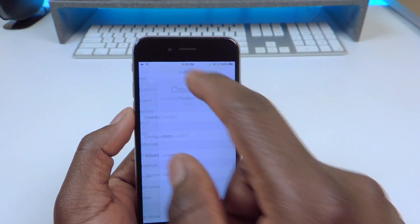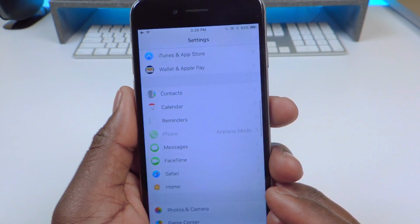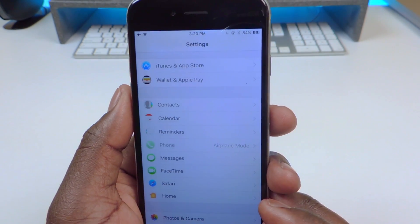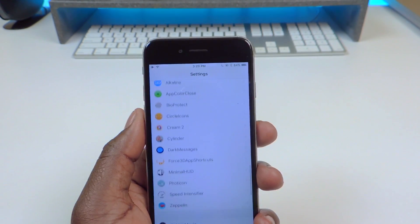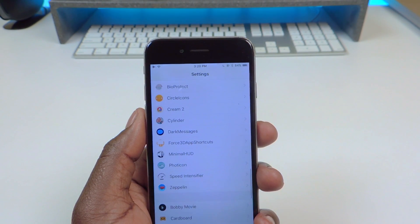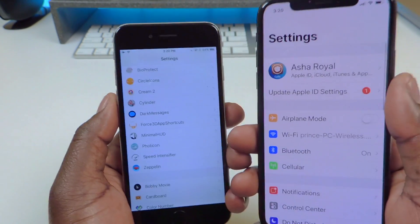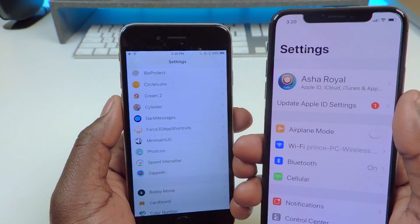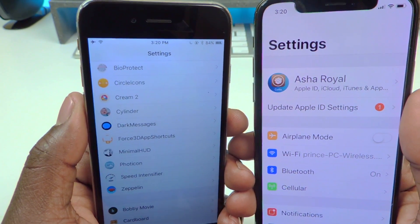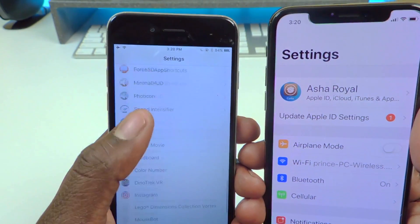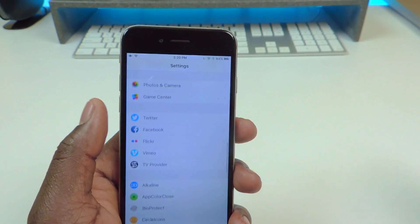My other one is called Circle Icons. You can see all the icons in Settings are circular. If I use my iPhone X as reference, everything is square, but over here everything is circular. So that one is called Circle Icons.